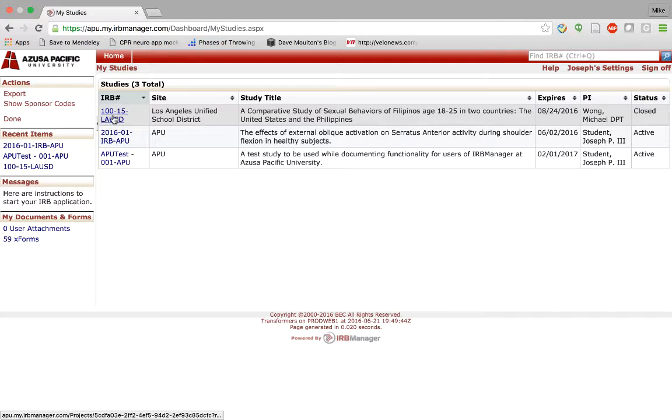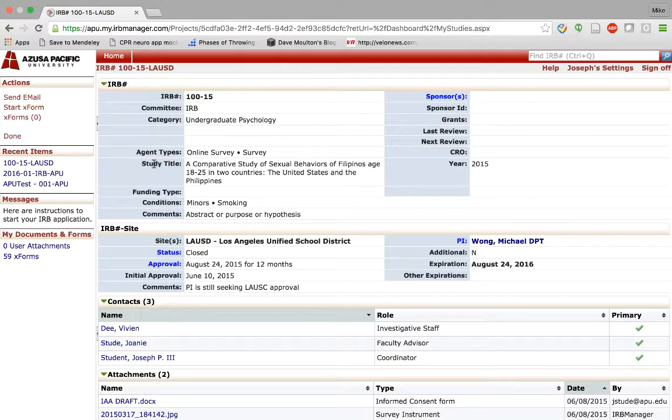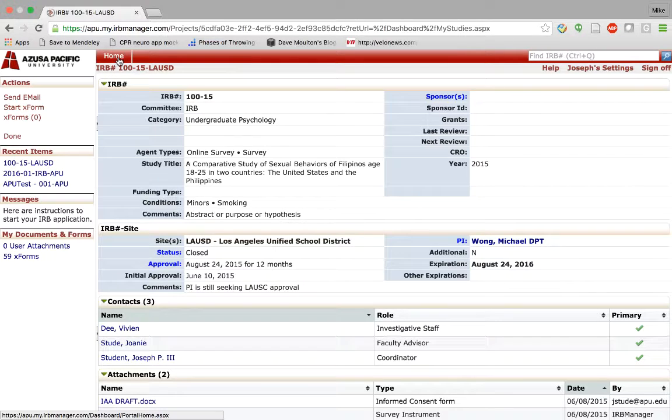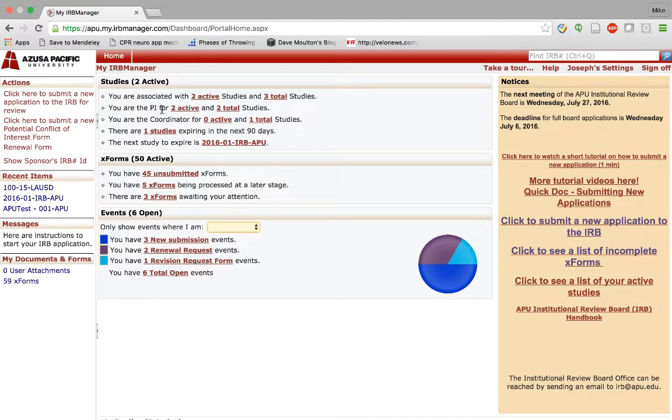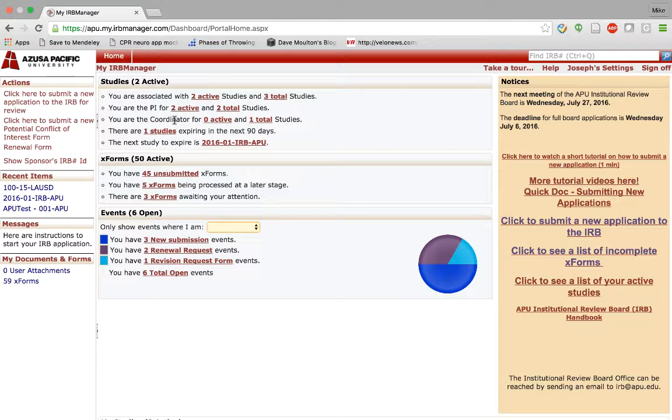You can always go in and observe the study by clicking on the IRB number here and clicking on XForms. You can also see that you are the primary investigator for two active studies. You are the coordinator, meaning you may not be the primary investigator but you might be part of a particular study.